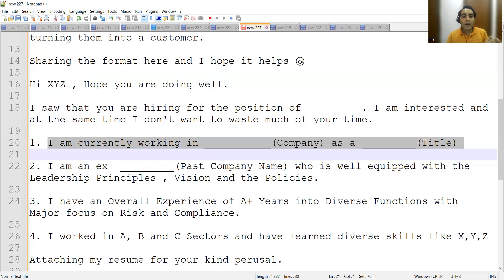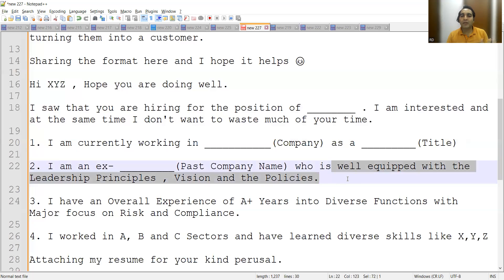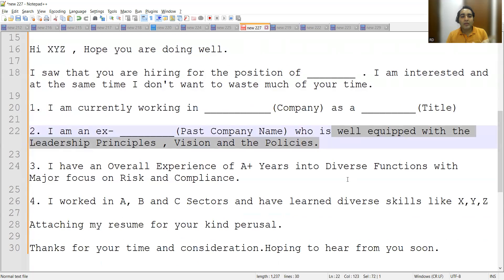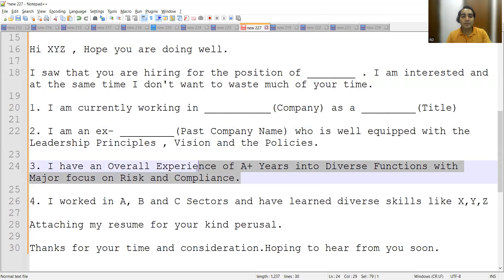You can also reveal your past company — maybe earlier you were working in an MNC and now you are in a startup. Mentioning this does help. For example, 'I am an ex-[company name], which is well-equipped with leaders.' This depends on the company you are or were working in and how you present it. Then you mention your overall experience.